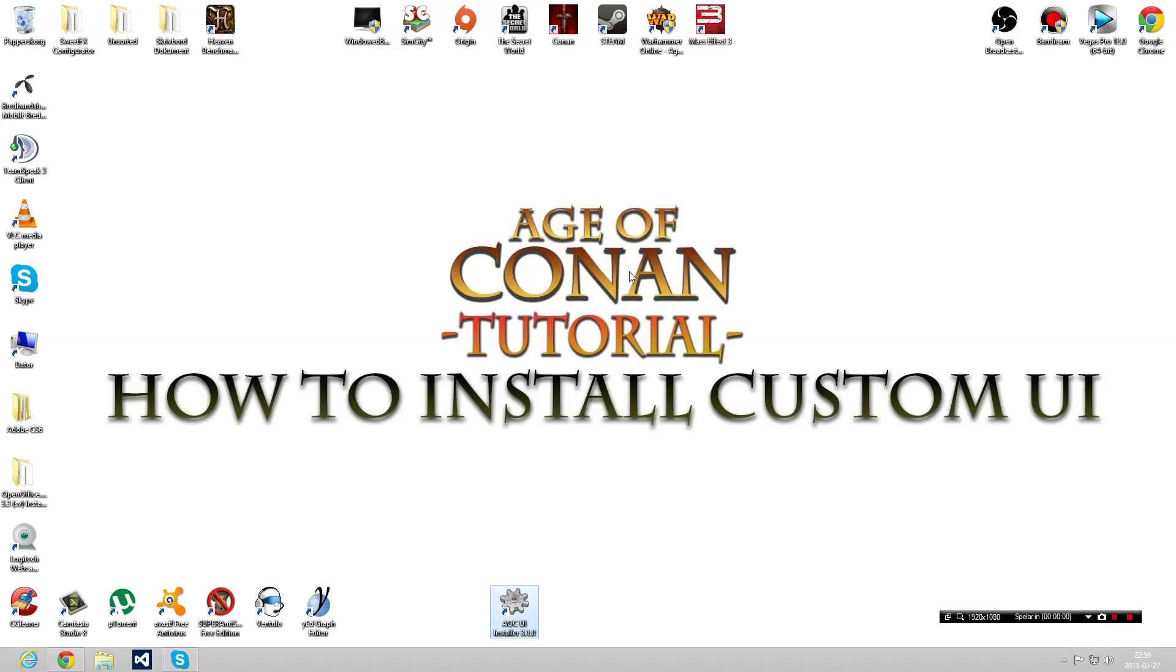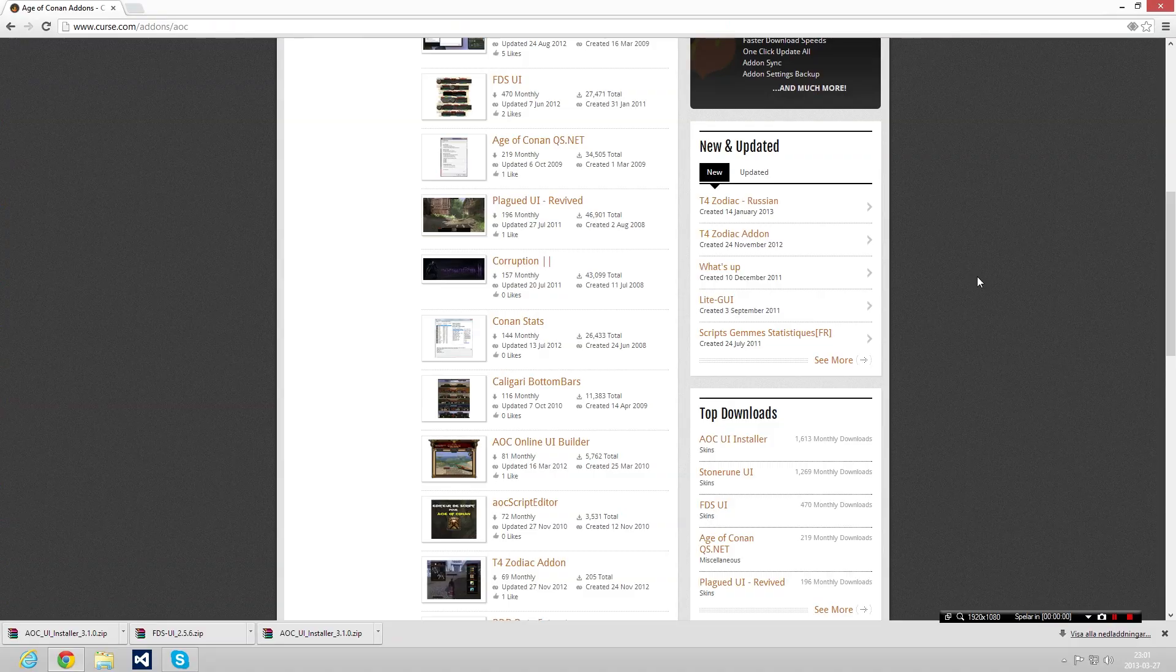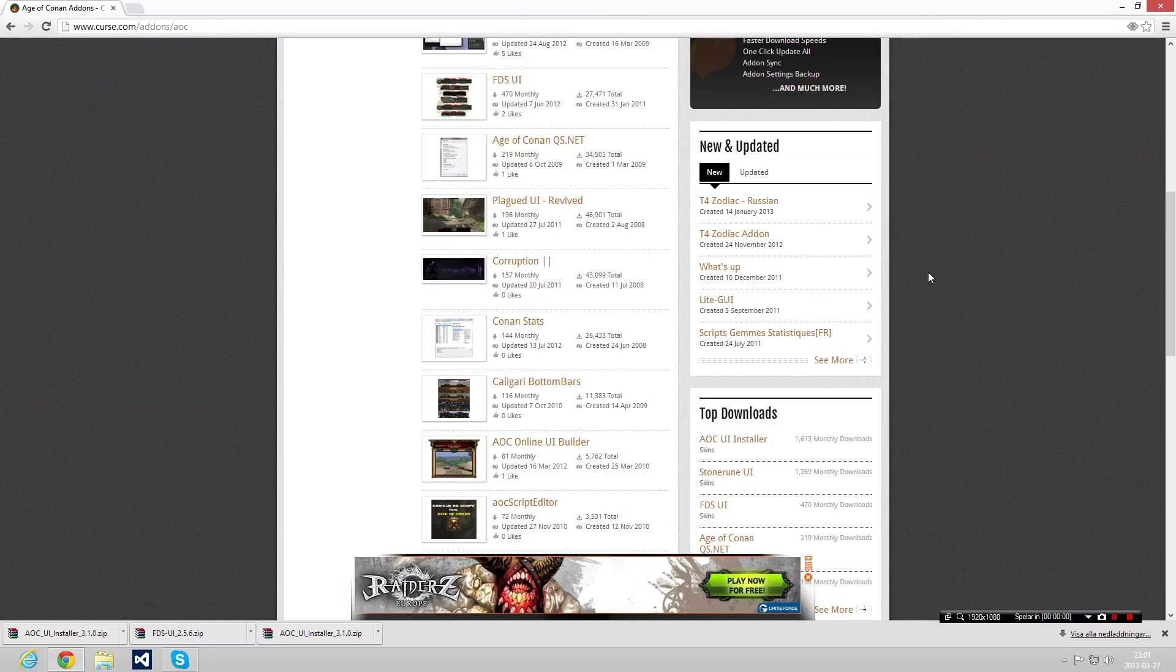Hey guys, Bento here with a tutorial for the game Age of Conan. Today I'm gonna teach you how you can install a custom UI for the game, a user interface. The first thing you have to do is open